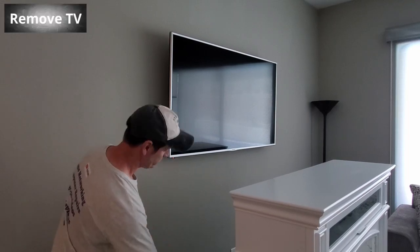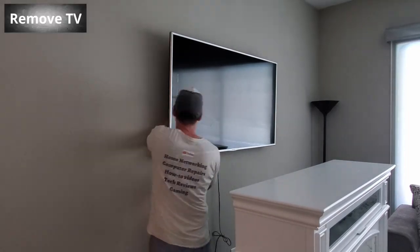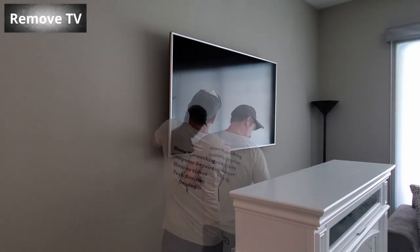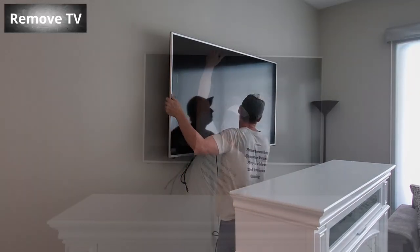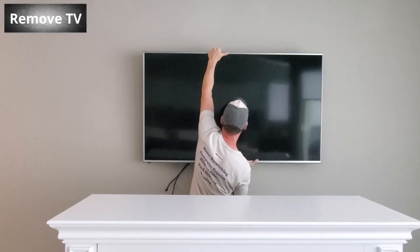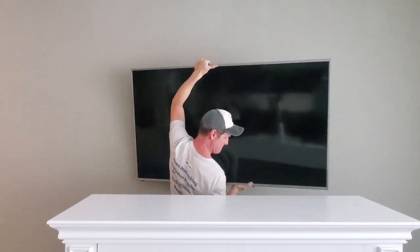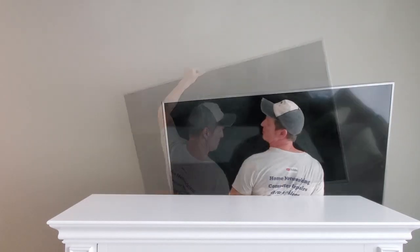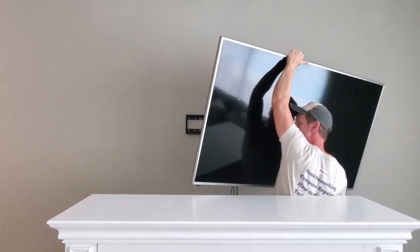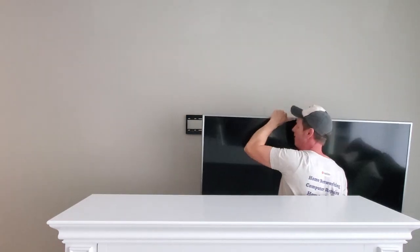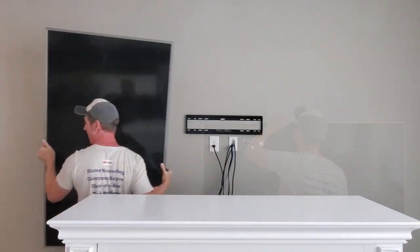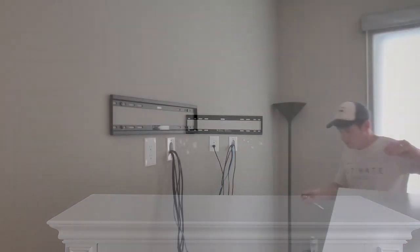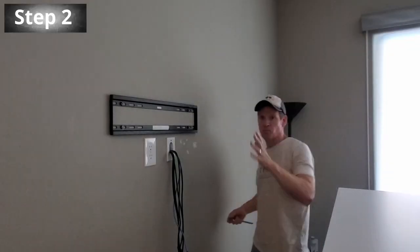So the first thing you want to do is unplug all the wires from the TV, and it's probably a good idea to have someone else help me take the TV off the wall. Unfortunately I didn't.